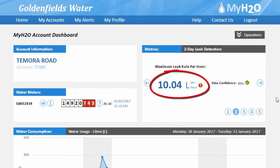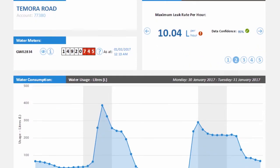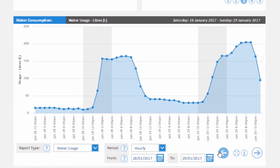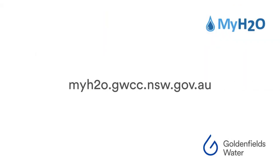You can now monitor your own water usage, identify leaks and high consumption, and save money at Goldenfields Water's new MyH2O website. MyH2O is live right now on your computer and mobile phone device.